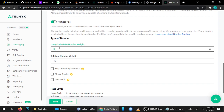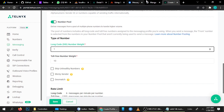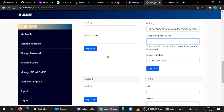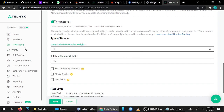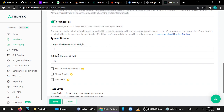Number Pooling will automatically choose another number from your Telnyx account when the limit is exceeded on the first number. When the first number hits the limit, it will choose the second number. When the second number crosses the limit, it will automatically choose the third number — and so on between one to ten numbers. For this you need to buy more numbers from Telnyx.